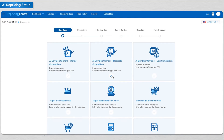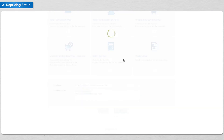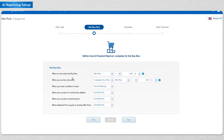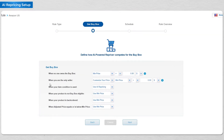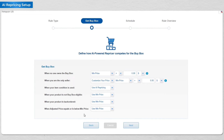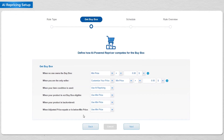Next, you have the option to set how it will behave — for example, in the case when the buy box is suppressed. We have already set the defaults for you to maximize your profits in these unique situations.